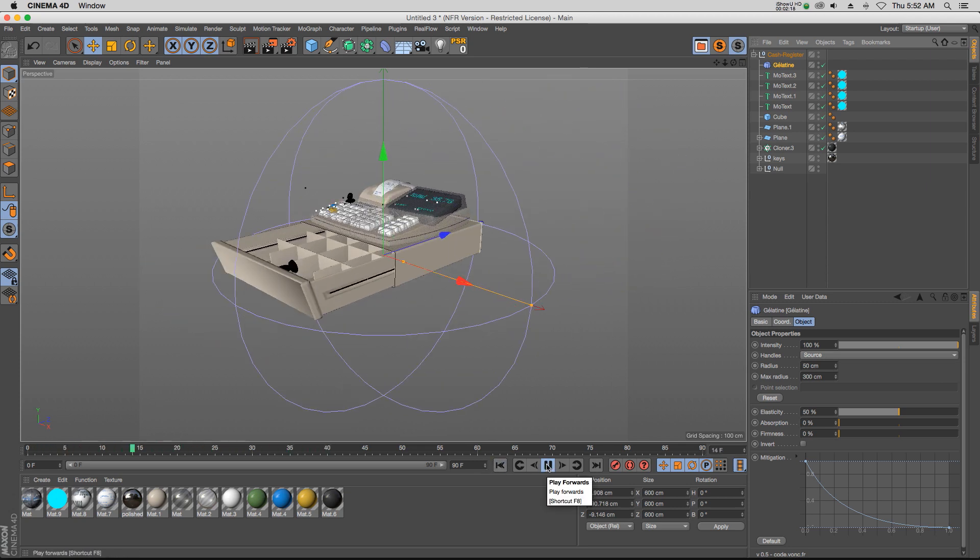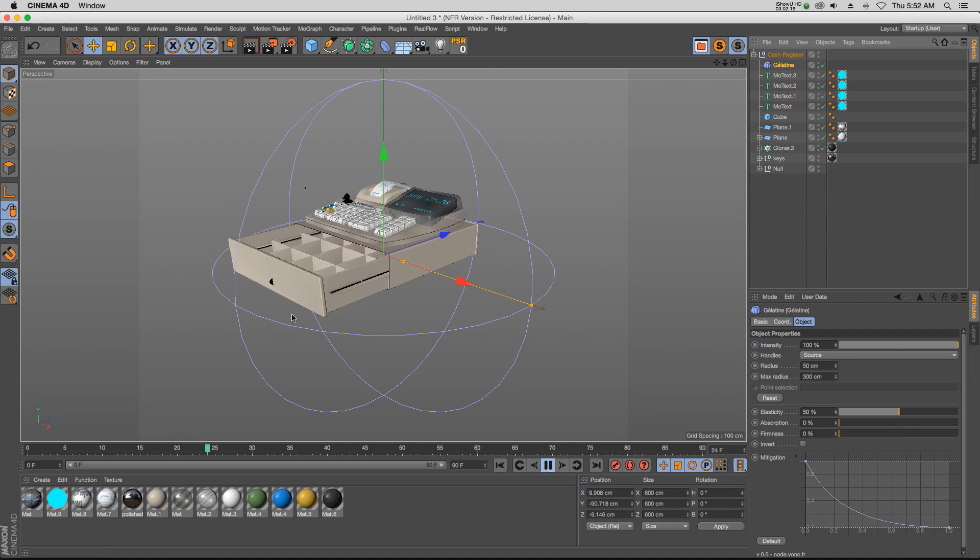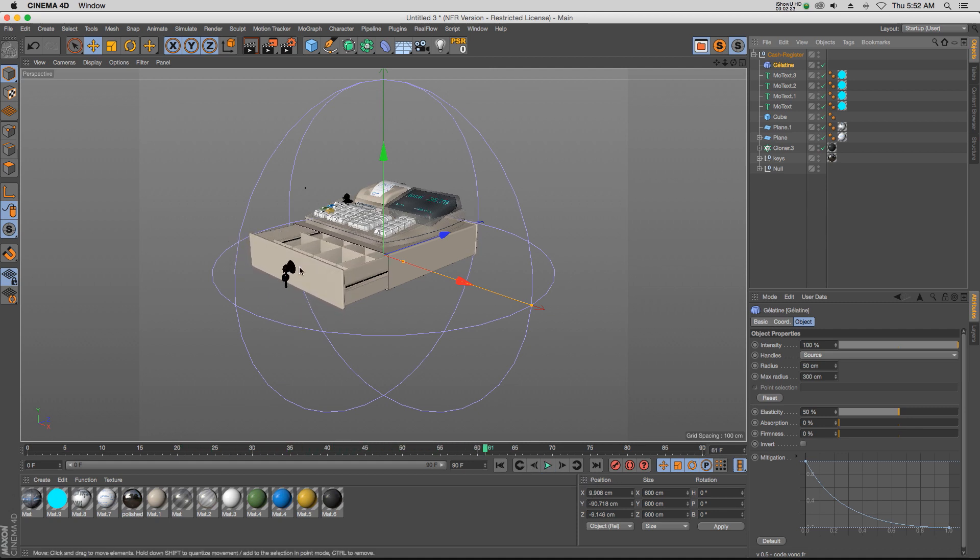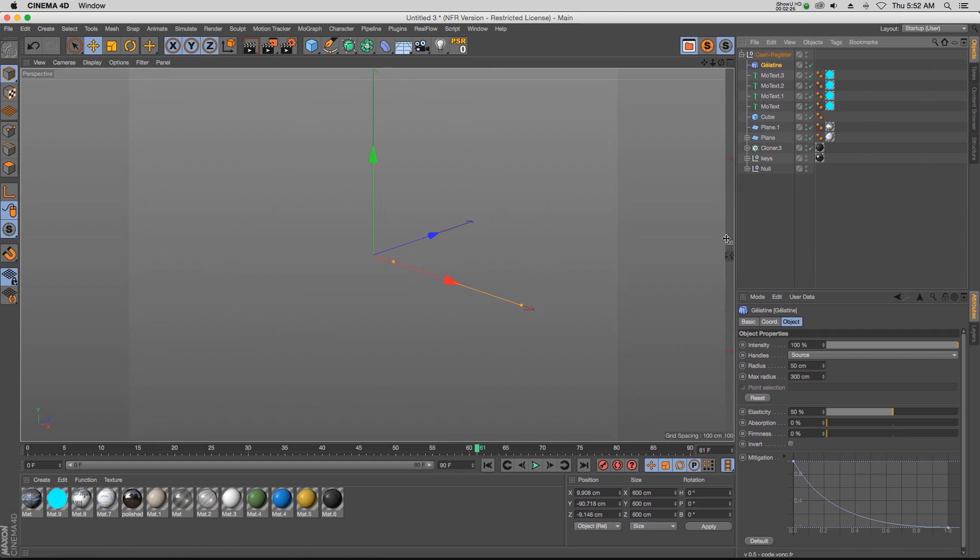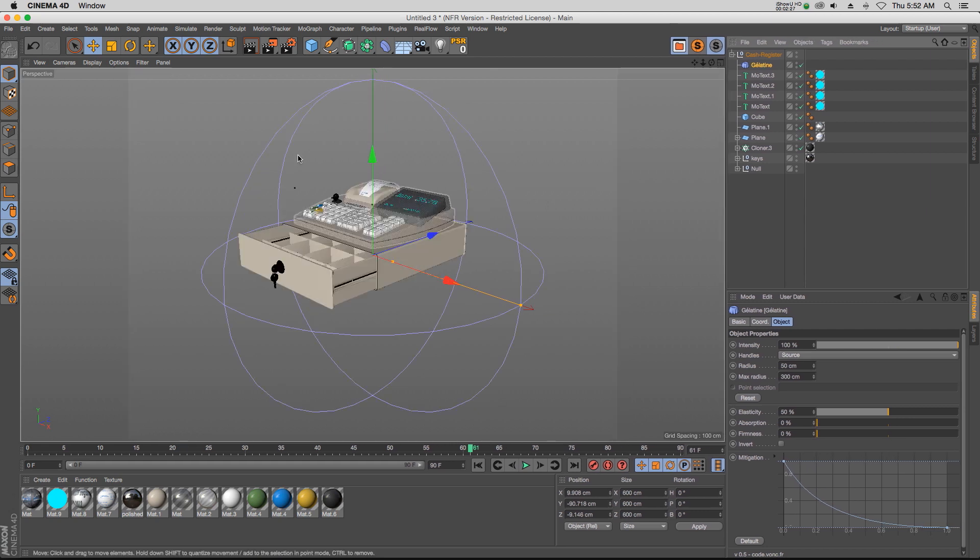You can see that we're kind of breaking in the front here, so we're going to need to modify this a little bit.